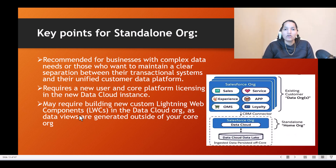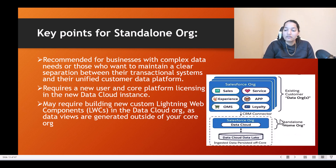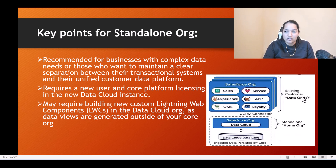The standalone org option is recommended for businesses with complex data needs, or those who want to maintain a clear separation between their transactional systems and their unified customer data platform. As you can see in this image, when you have multiple lines of business — a sales org, service org, etc. — these are the existing customer data orgs. A completely separate standalone org is created where the data cloud is provisioned, and connectors bring data in from those existing orgs.